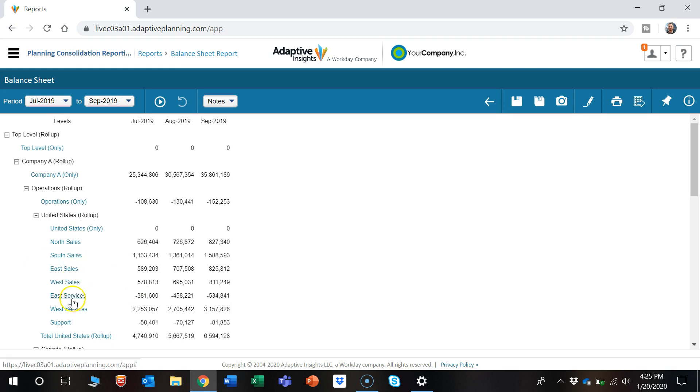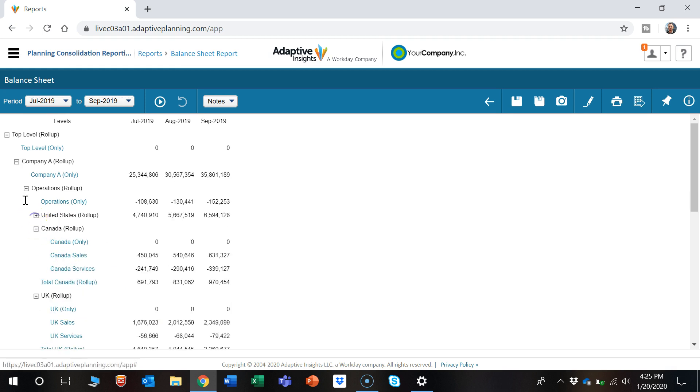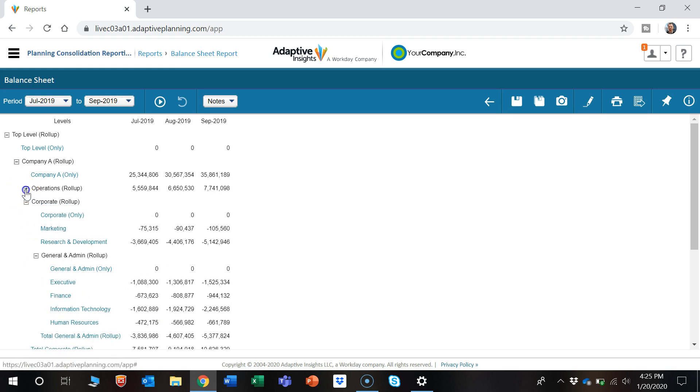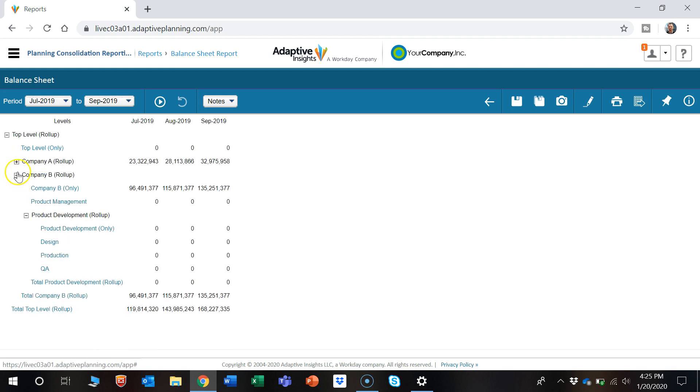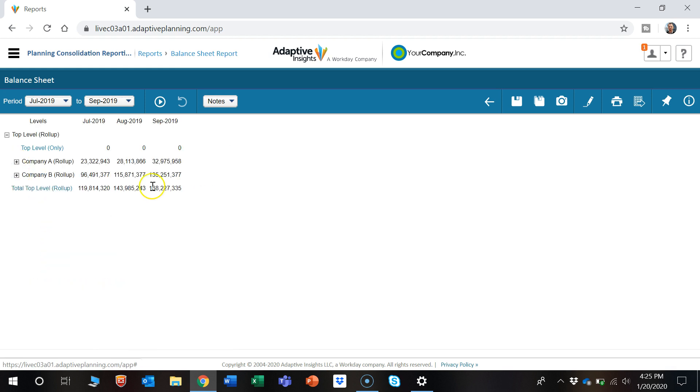So we have all these different regions and we could again use the collapse or expand button to see the level of detail we would like to see.